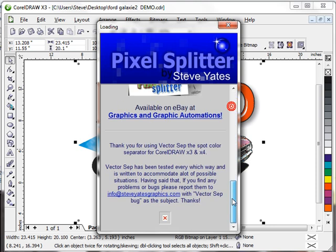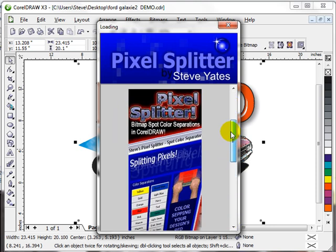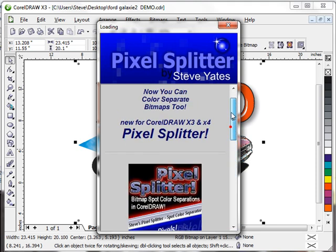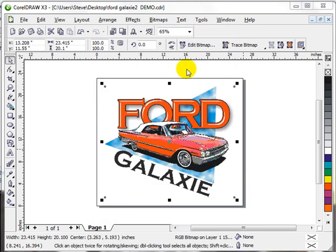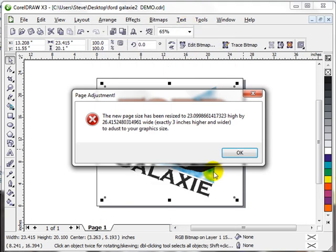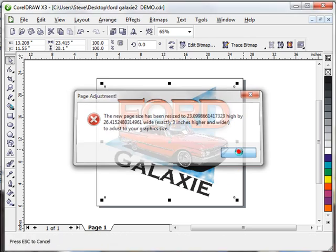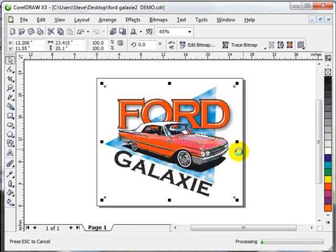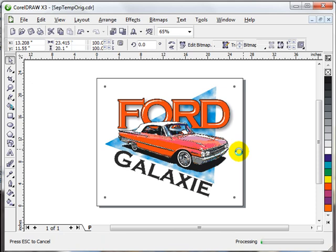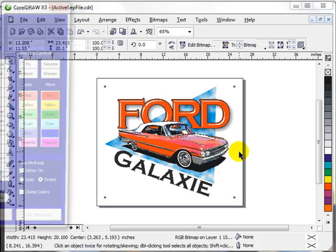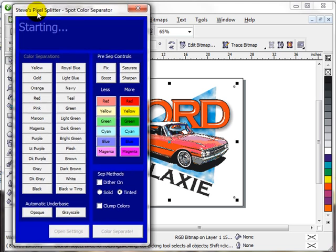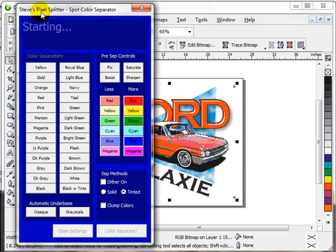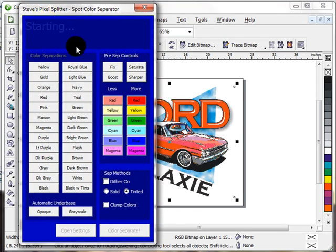Pixel Splitter is going to go through this motion. It's going to show you this mini web page here which has got some cool information on it as well as maybe some teasers in the future. It's going to go through and resize the page to make sure the page is a little bit bigger, literally three inches higher and wider than the image that we're going to be working on. Now we're ready to split some pixels.